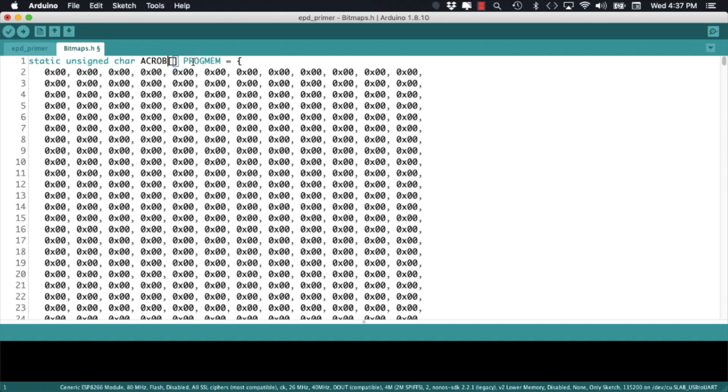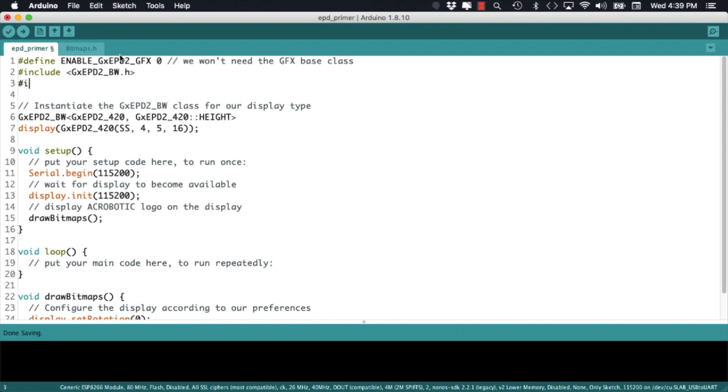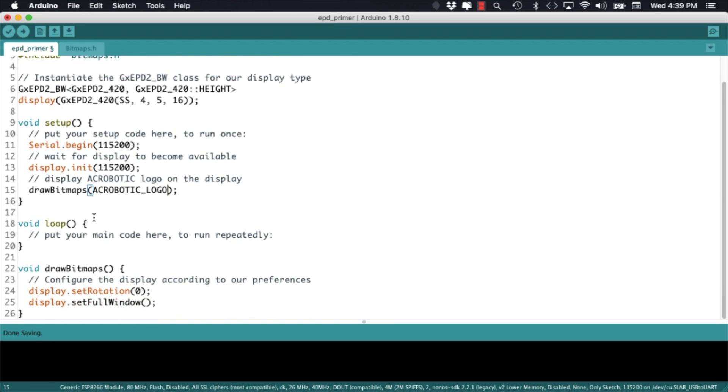Give it a friendlier name that we can include in our main sketch and change the data type to constant unsigned char. Going back to the main sketch we can include that file. Pass it as a parameter to our draw bitmaps function and make sure that the function matches the data type to what's being passed.